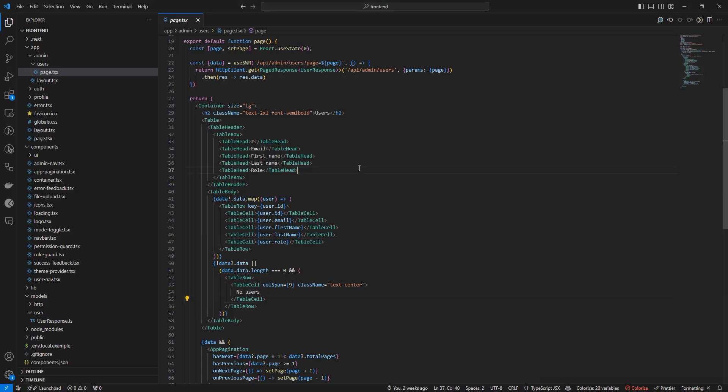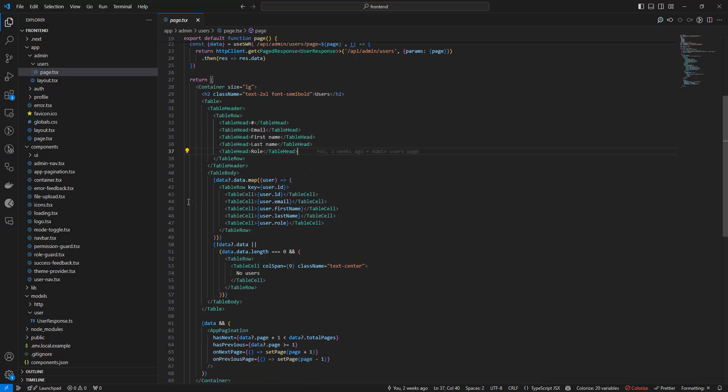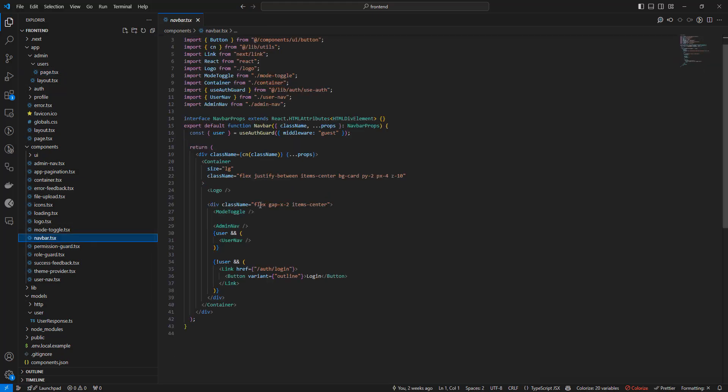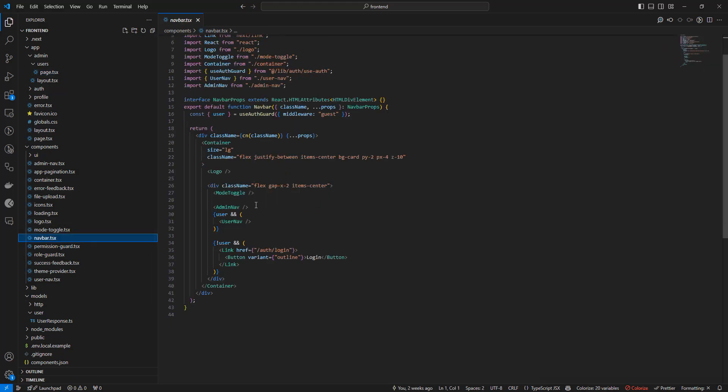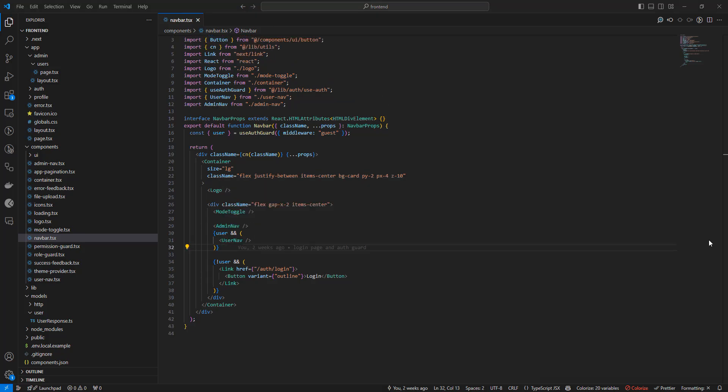We also need to implement that switch success page that we defined on the back end. That's the page where we will be redirected to when the switch was successful. And lastly, we want to have the ability to go back to the previous user, meaning exit the switch. So we will add the button for that in the header, which is going to be this component here. So let's start with that.